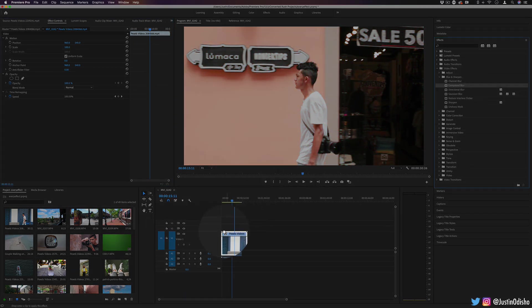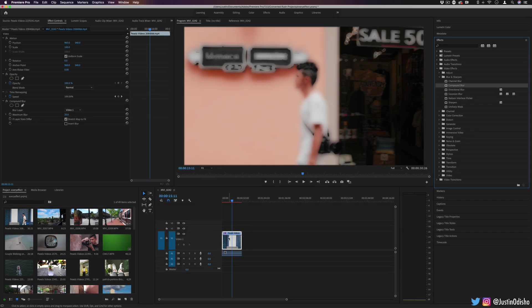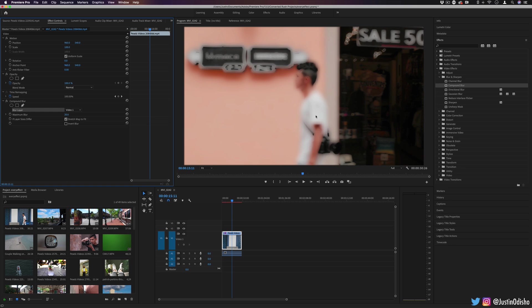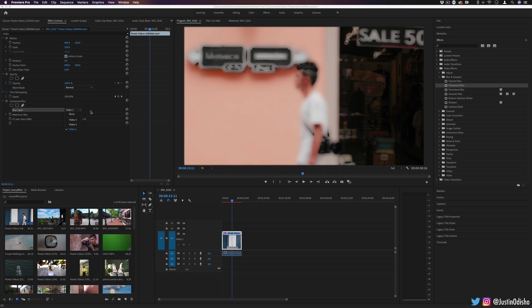Next up, we have compound blur. This allows us to blur based on the brightness or darkness of what's on the image. So by default, if we're using the blur layer as itself, the lighter things like this white t-shirt is going to be more blurry. The darker things like the camera are going to retain a little bit more sharpness. But really where this effect is useful is creating specific blur layers and maps.